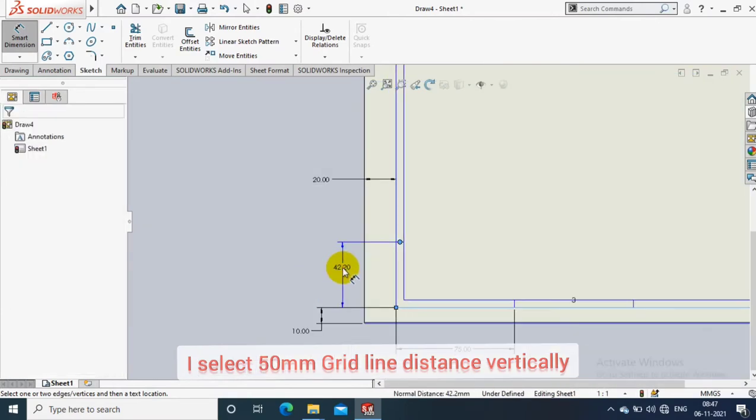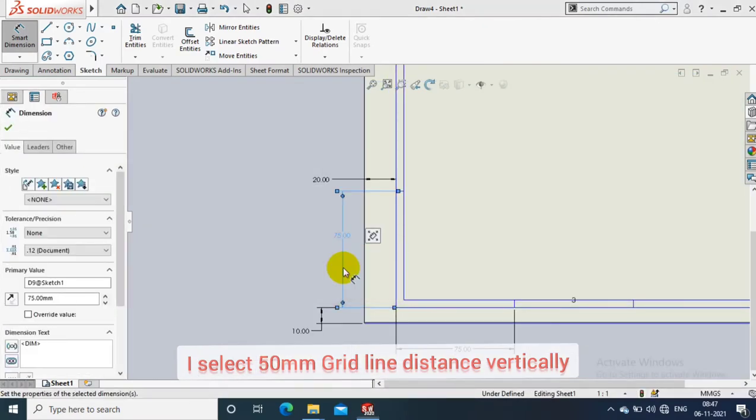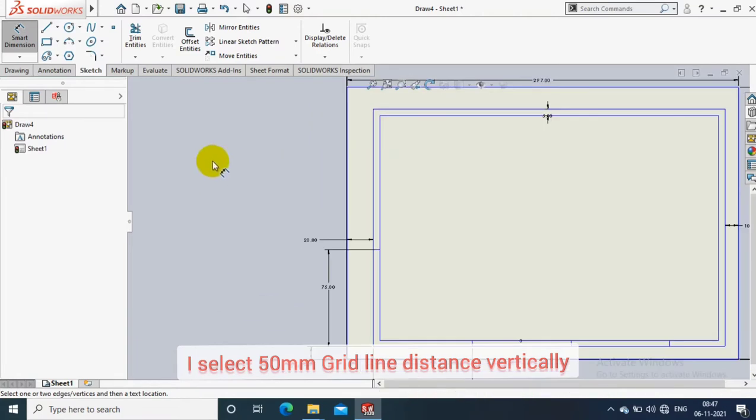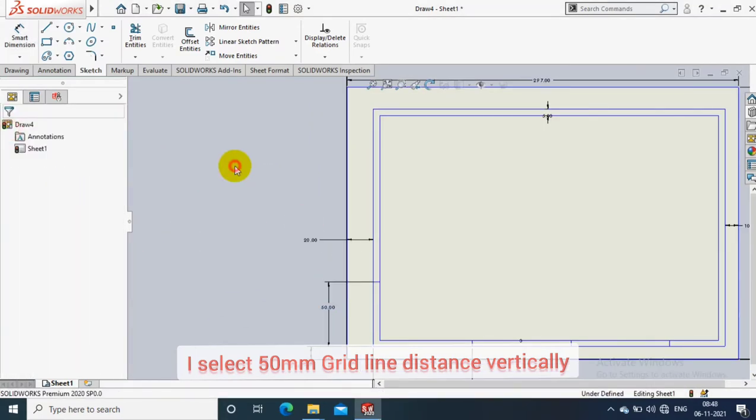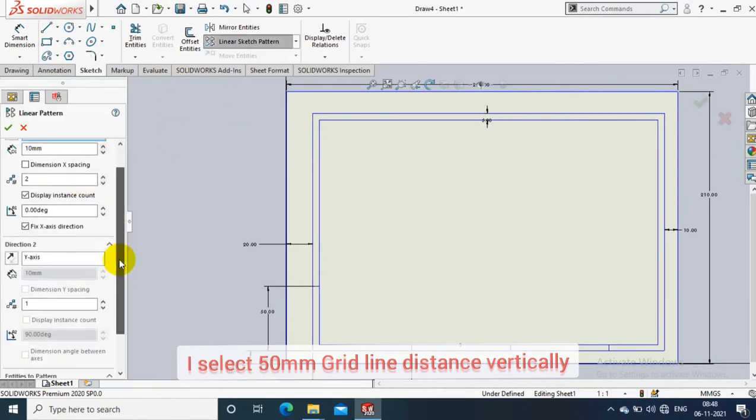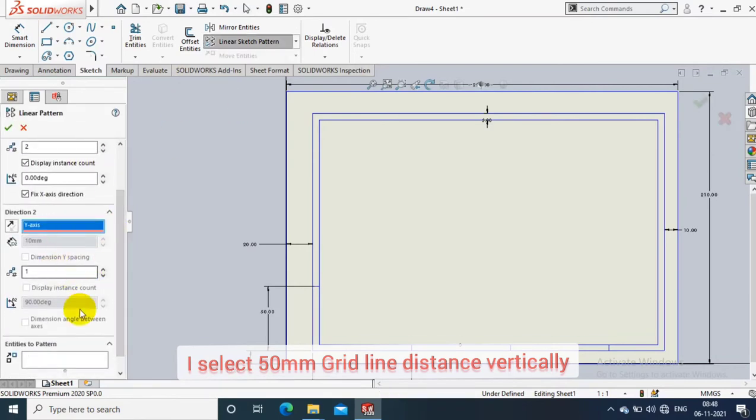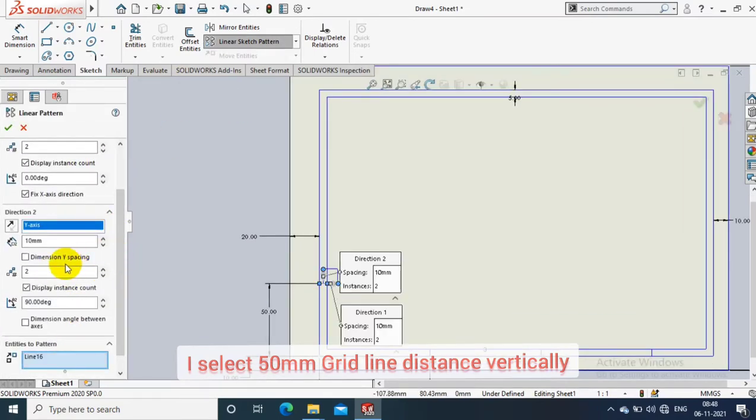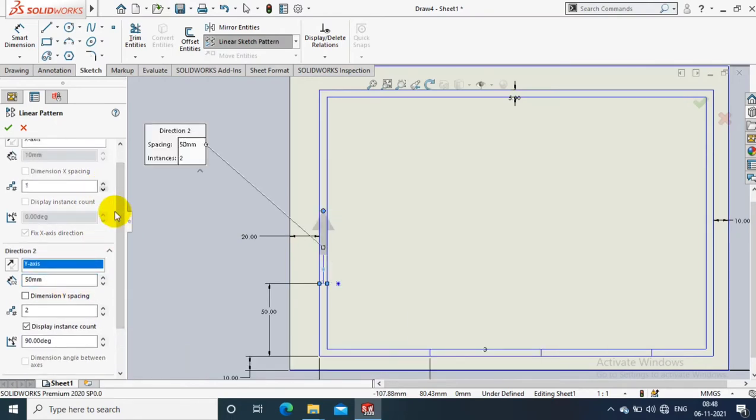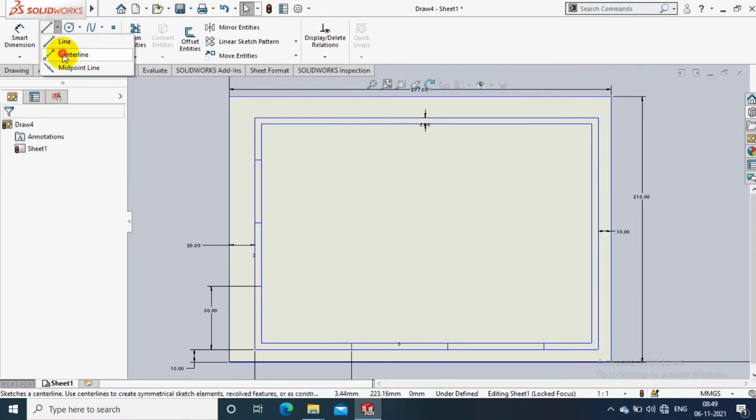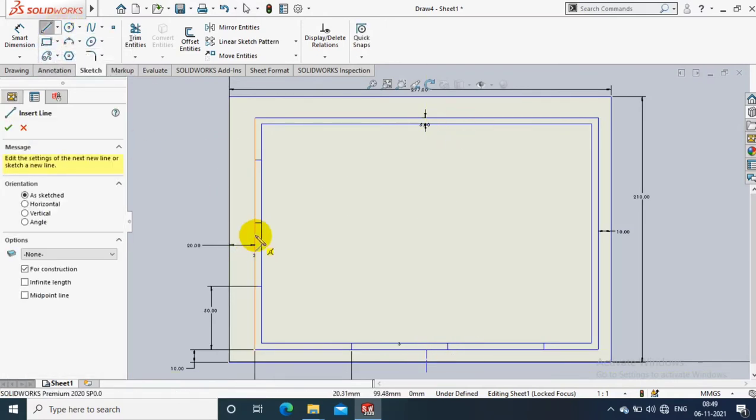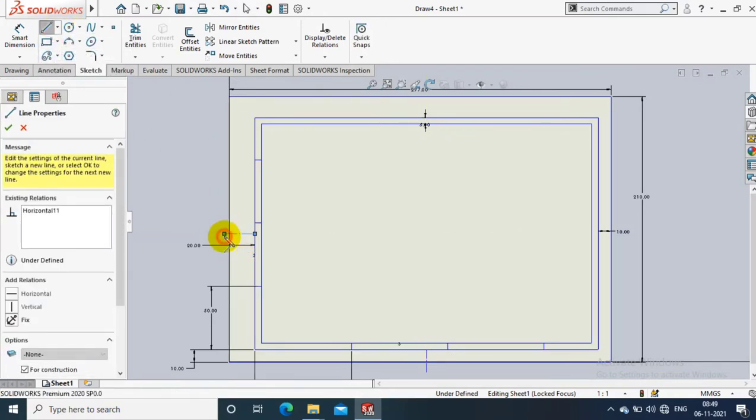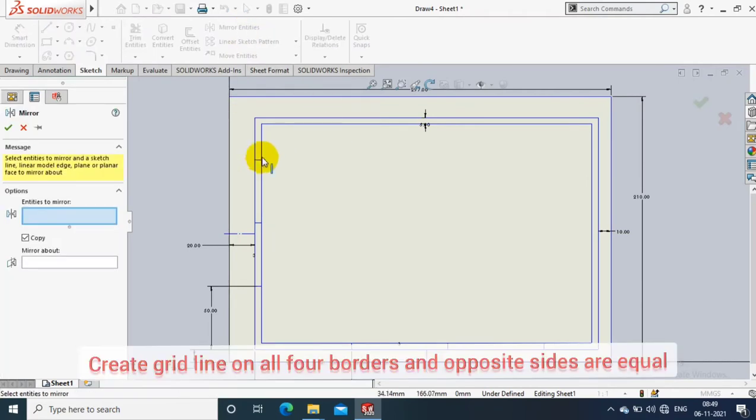In the vertical border, I select 50mm distance between each grid line. Then the same, I have to pattern there. Likewise, I have to create grid lines on all four borders.